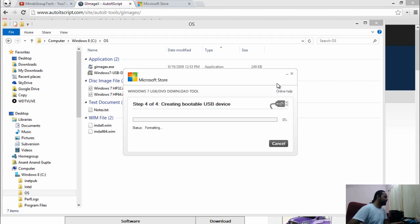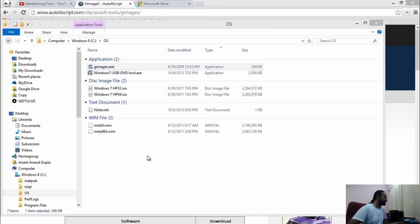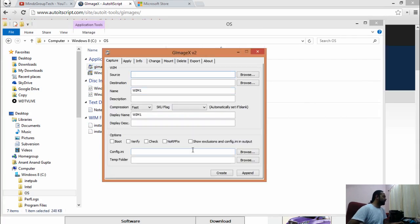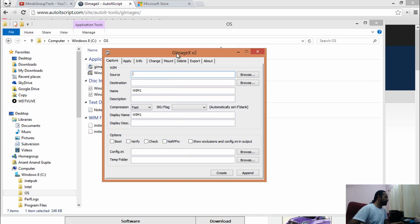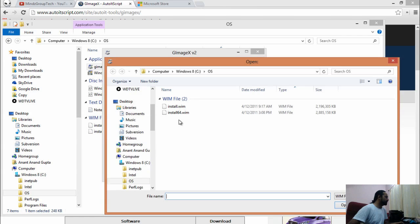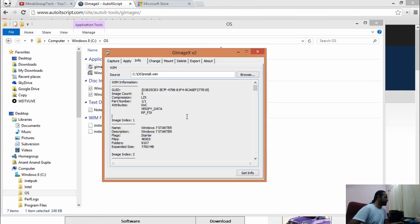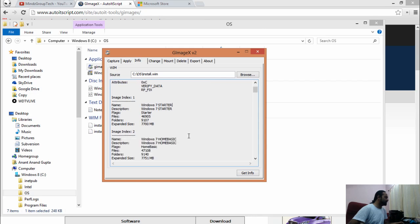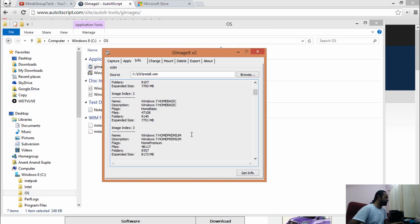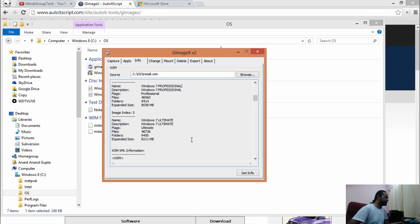While this is happening, we can use our second tool, gimagex, and see the information out of 32-bit WIM. We have Windows 7 Starter, Windows 7 Home Basic, Windows 7 Professional, and Ultimate available in 32-bit.